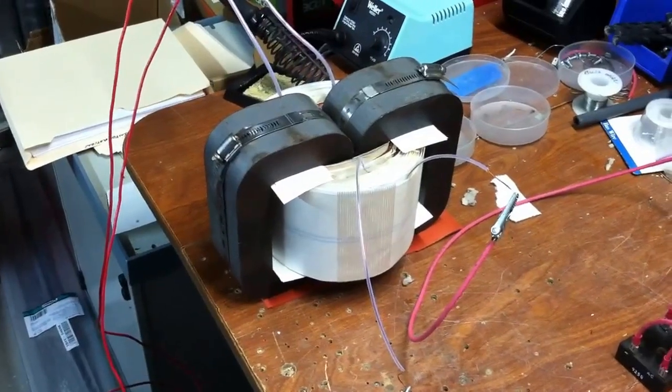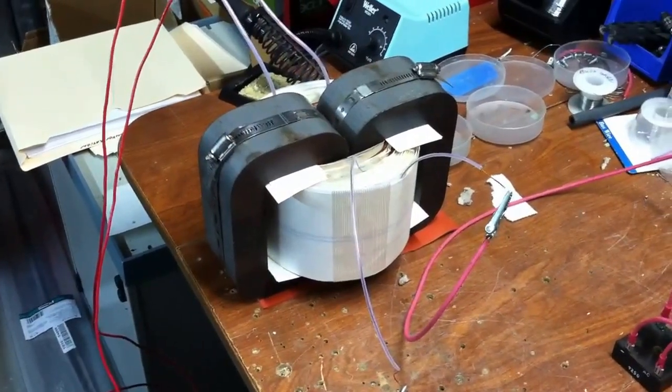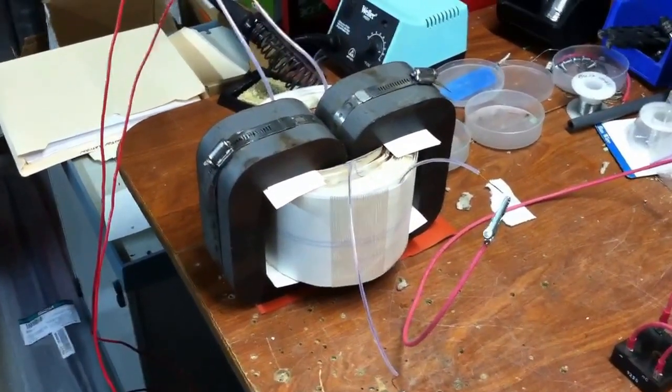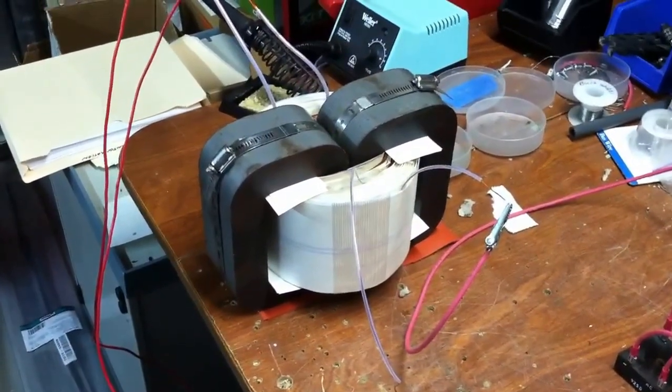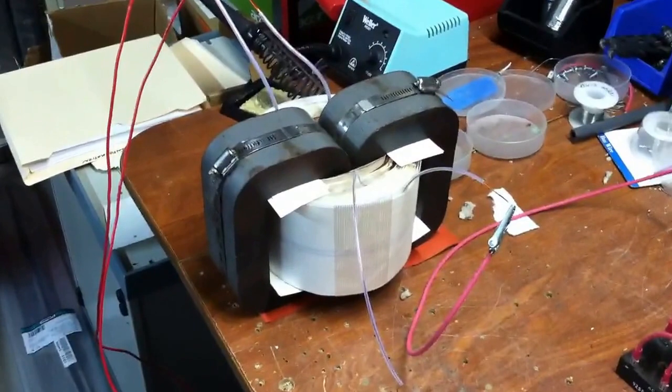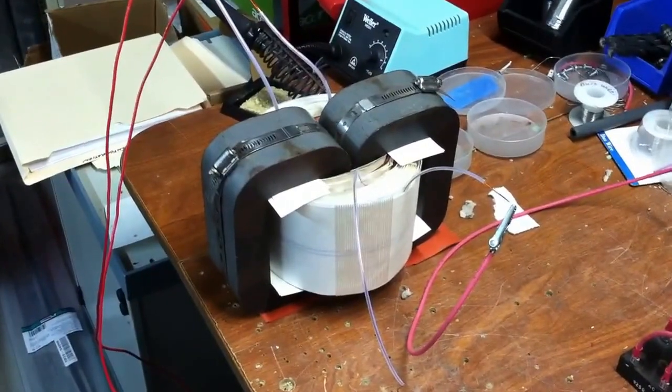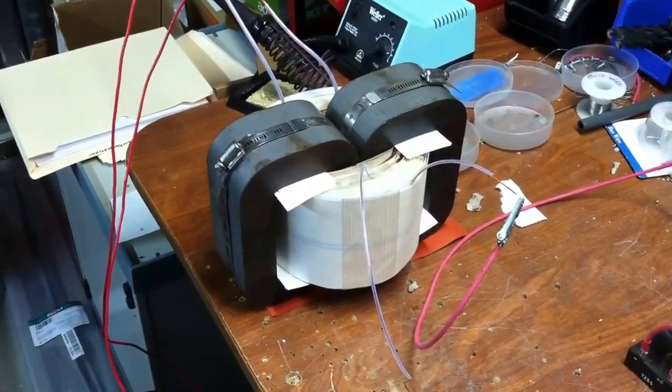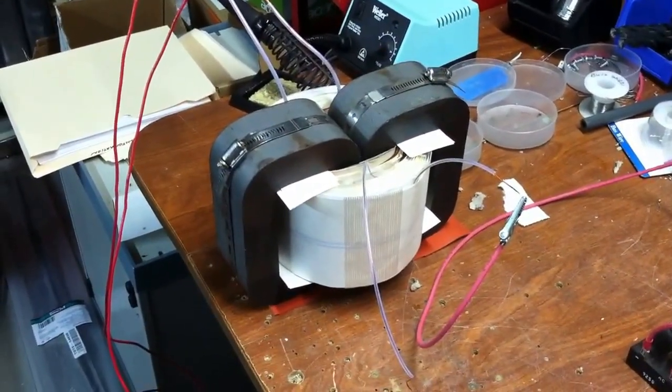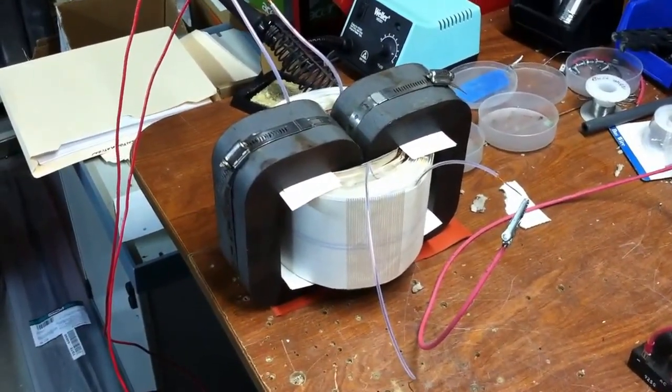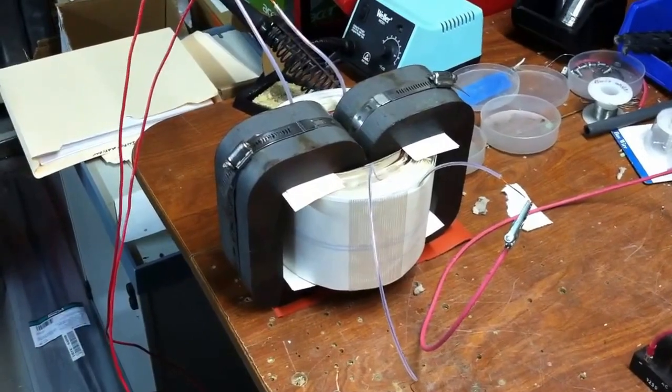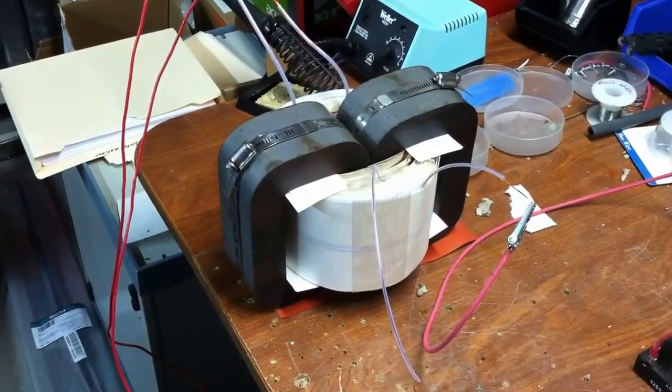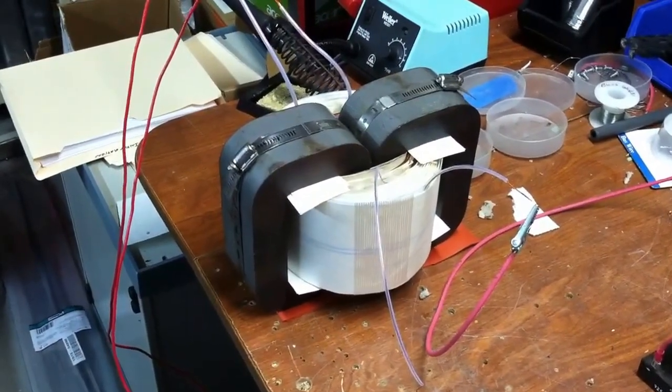The cores are about $100 for the set and the wire is about $200 and a little bit of NMN for insulation. So for about $350 you could definitely build your own transformer.